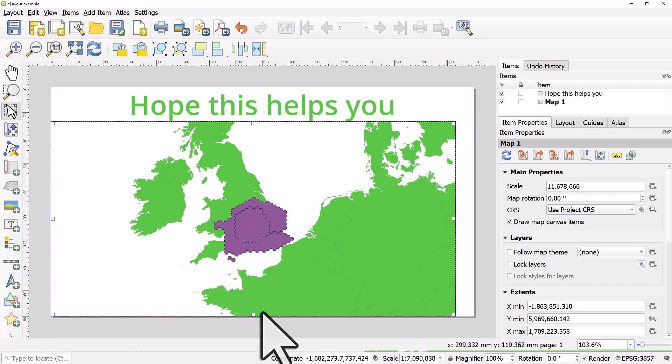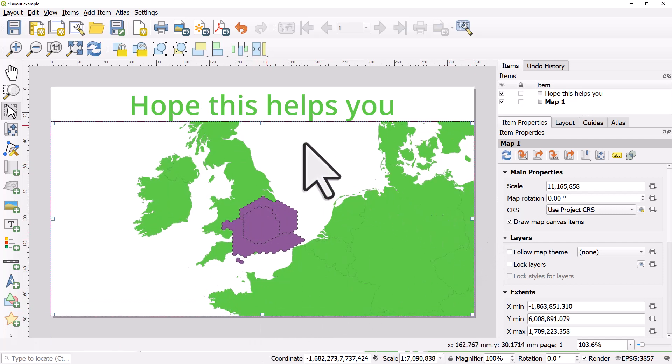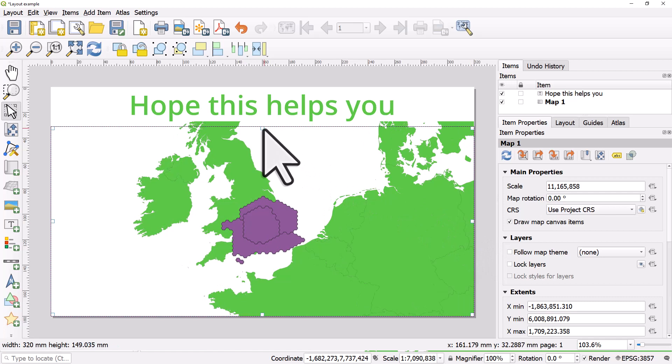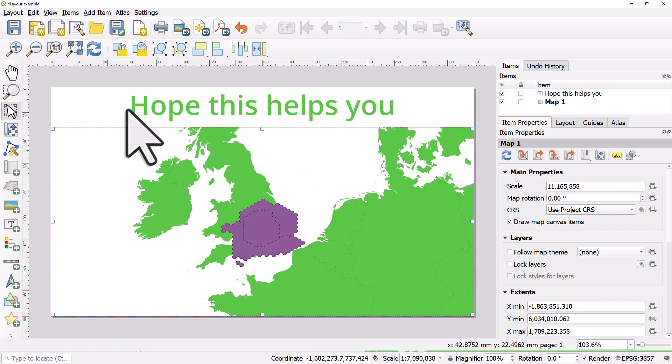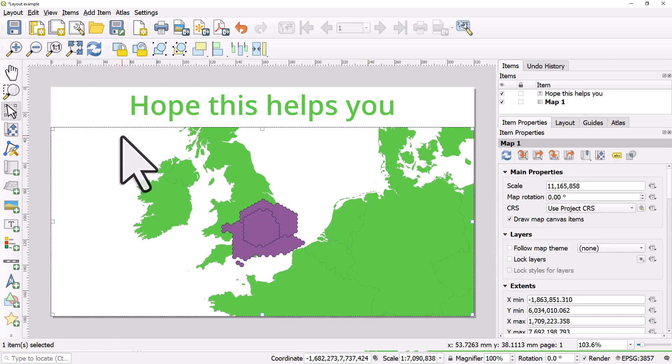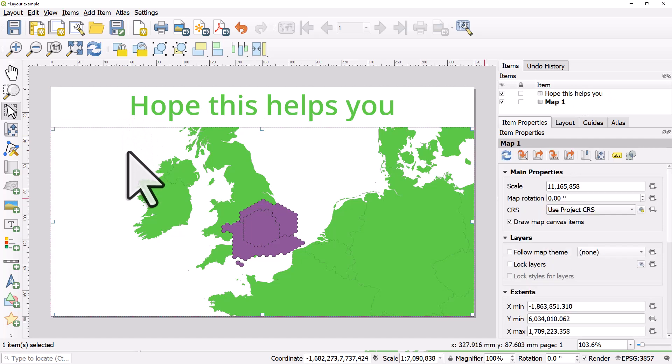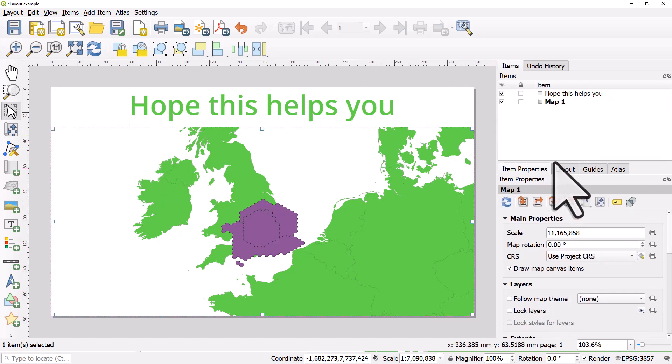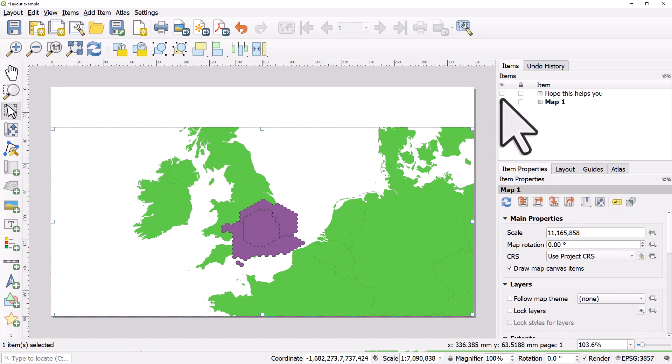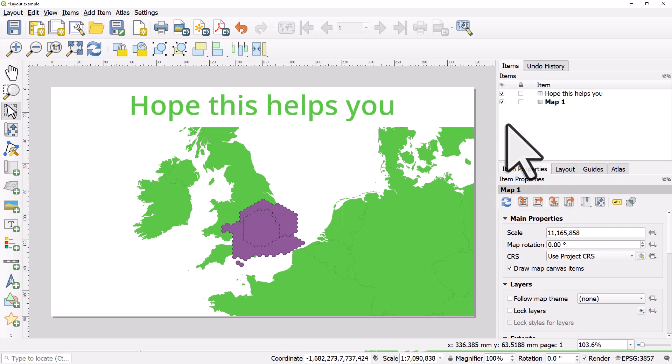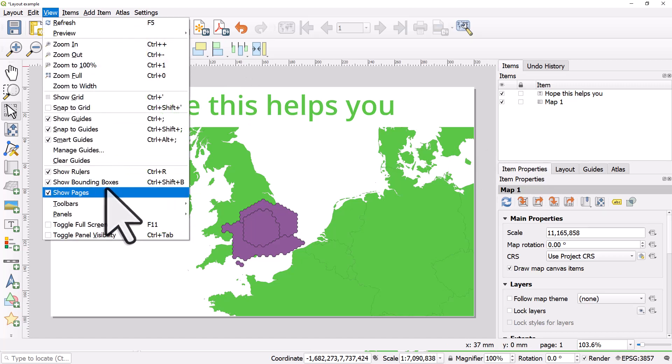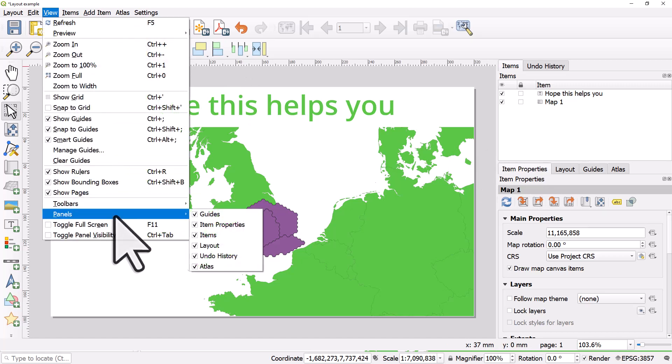The key thing in the print layout is anything that is selected can be edited in item properties and it can be turned on or off in the items tab. When you are working here if you don't see any of the tabs that should be there just go to the view menu and panels to turn them on.